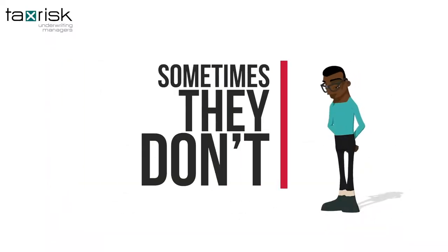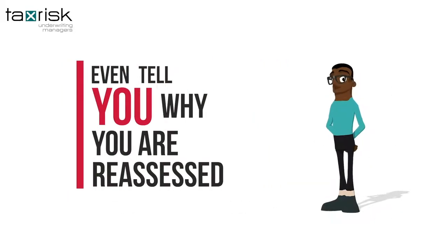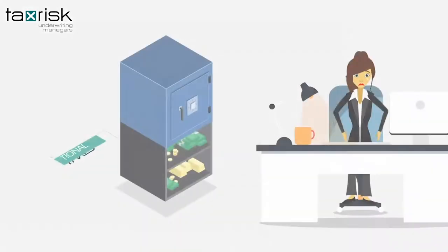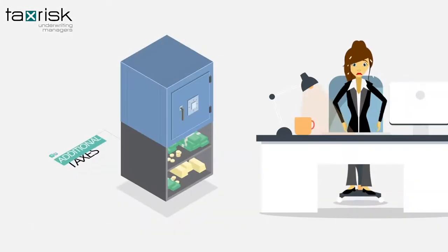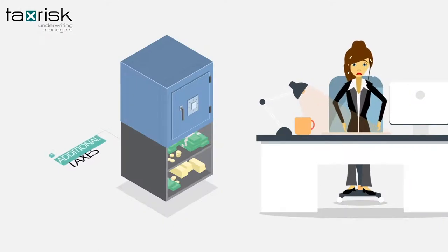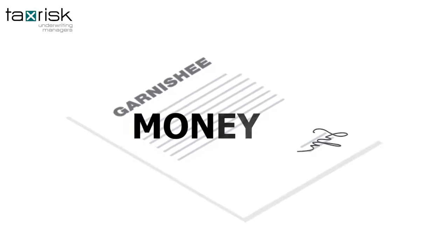Sometimes they don't even tell you why you were reassessed. You just get hit with a notification that you owe them additional taxes. They might even issue a garnishing order and take the money right out of your bank account.